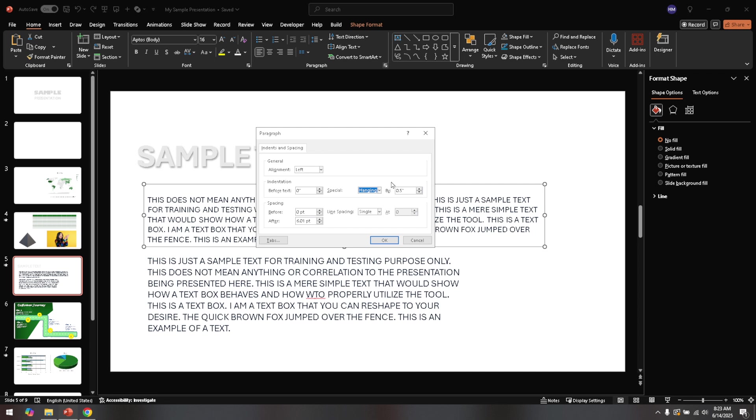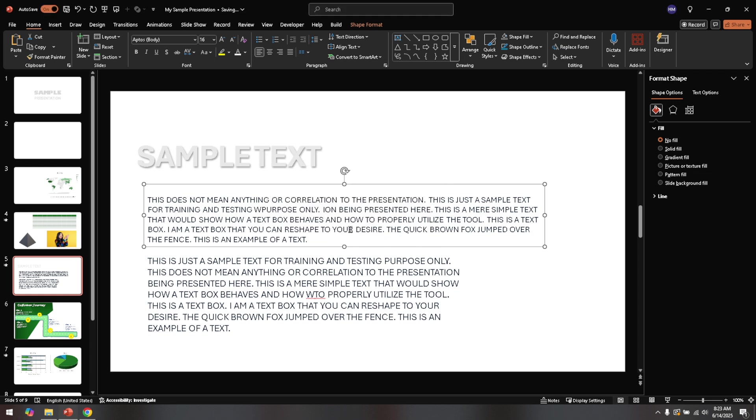After selecting hanging, go ahead and click on the OK button. This action will apply the new formatting to your selected text, and you should immediately notice an improvement in how the words align.